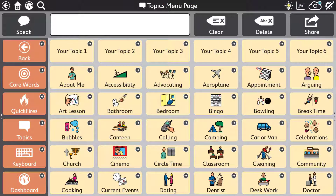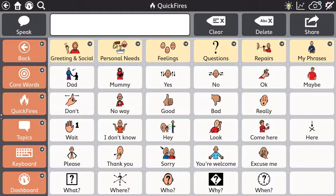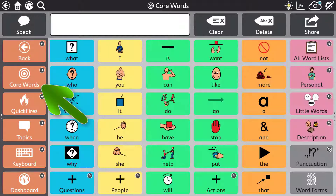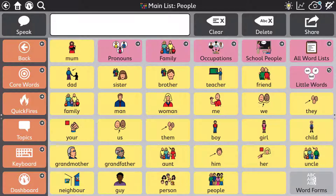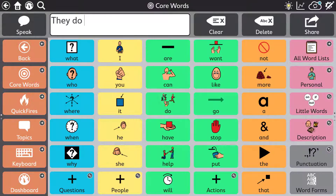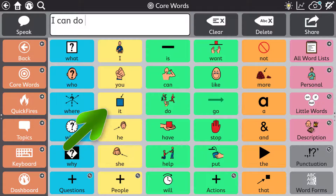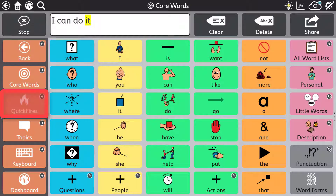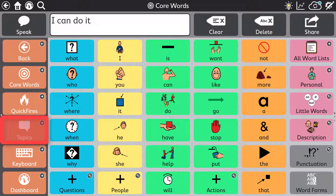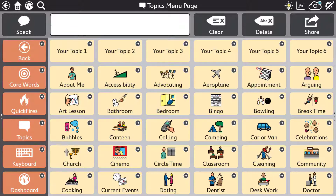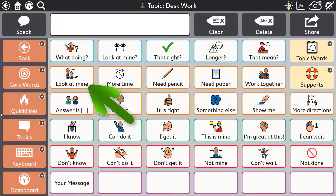Core first is made up of communication tools that work seamlessly together. Each tool offers advantages in certain circumstances. Core words, word lists, and keyboards when you want to put precise messages together and to expand literacy skills. Quick fires and topics when you want to say something quickly or related to a specific situation.